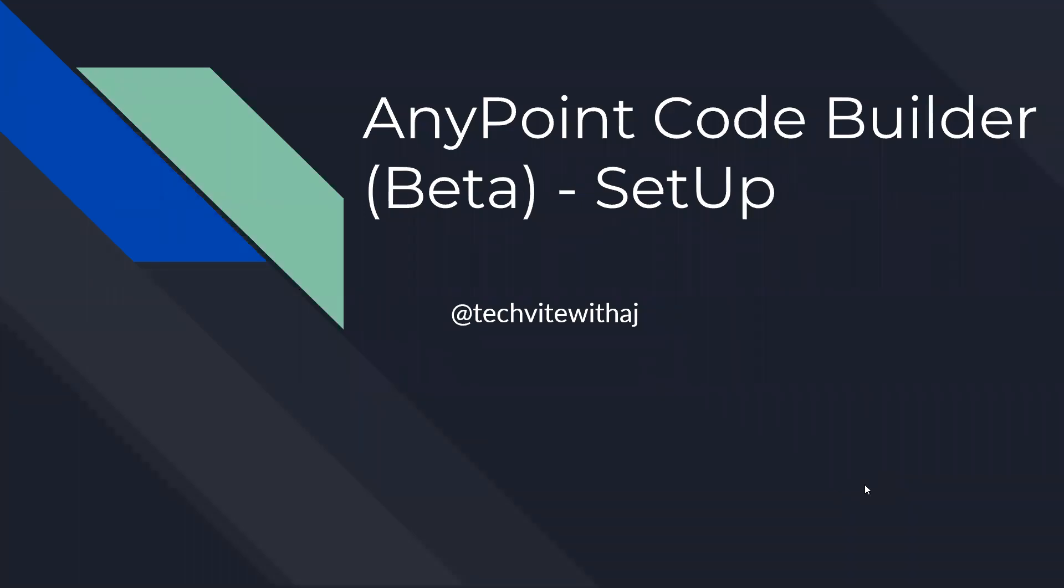Hello friends, welcome to my channel, myself Ananda. Today we will explore how to set up AnyPoint Code Builder. The AnyPoint Code Builder beta version was just published today, and we'll see how to set it up. That is the scope of this specific video, so let's start.